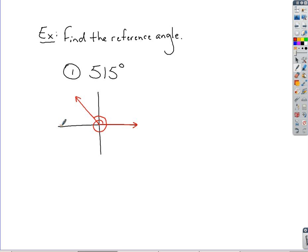What we do know, if we do the math, is it's going to be past the positive side of the y-axis. The reference angle is that acute angle formed off of the x-axis. Since it's 540 all the way to this side, we take 540 and subtract 515. That gives us 25. The reference angle for 515 degrees is 25 degrees.